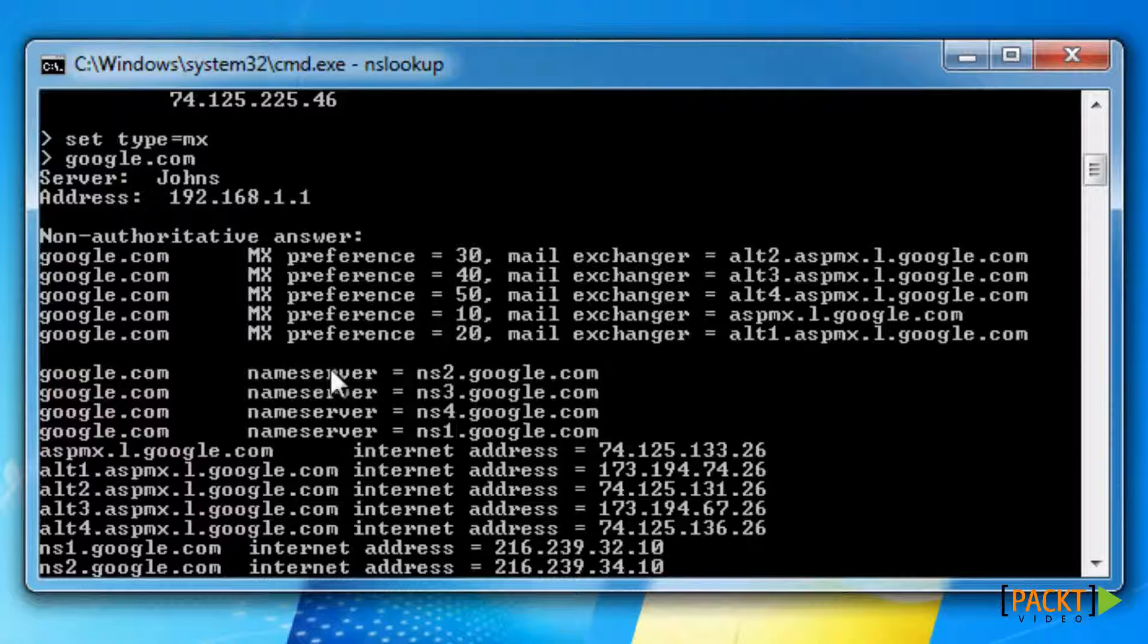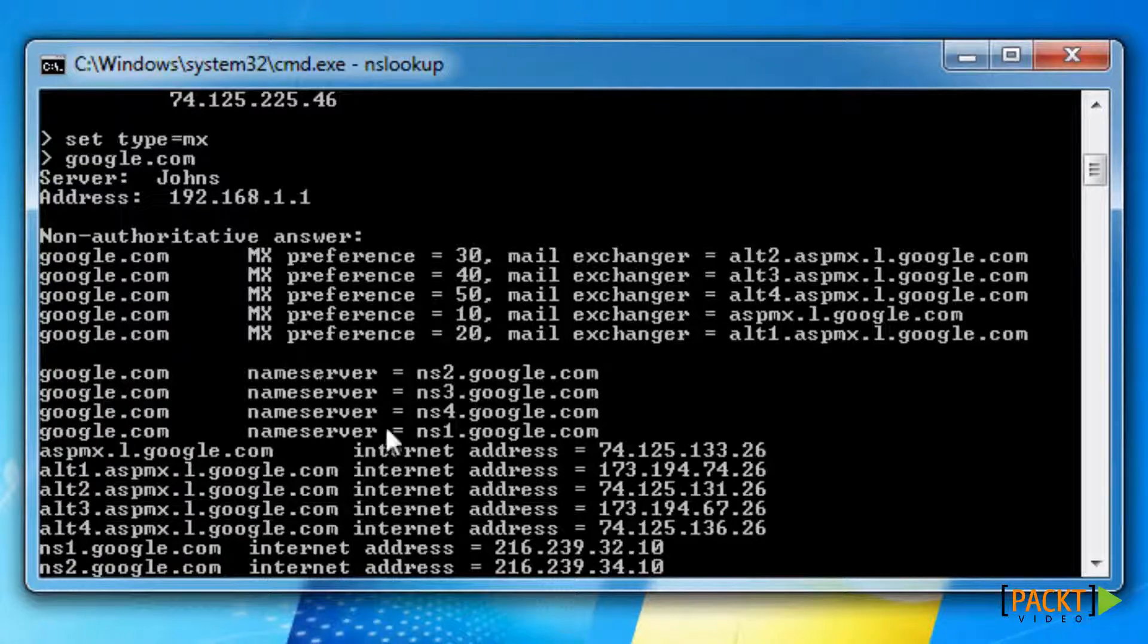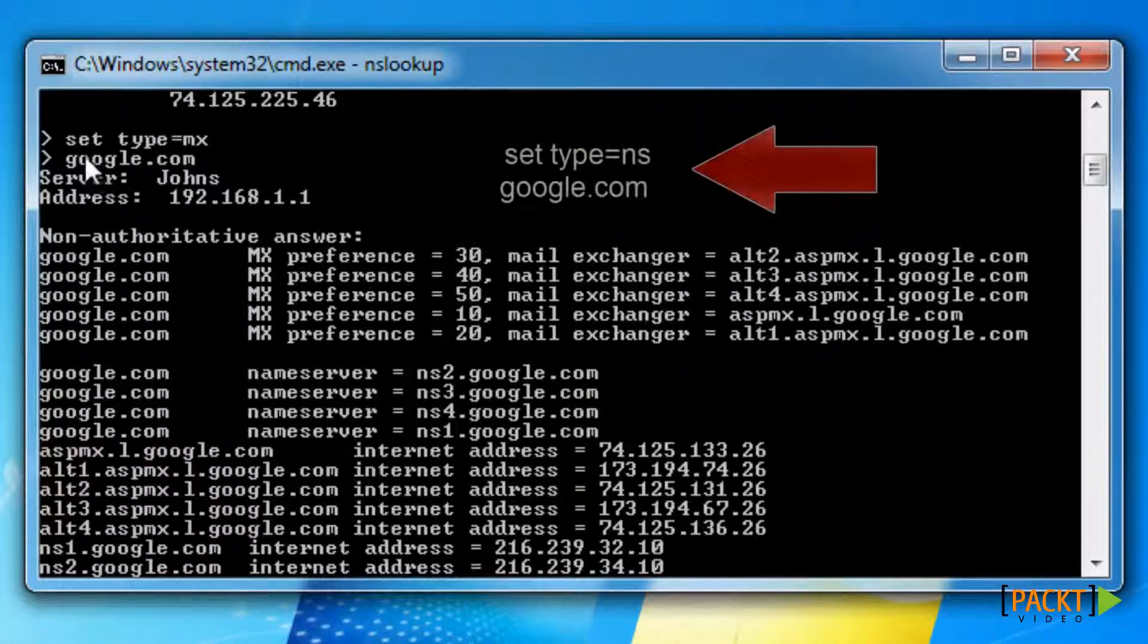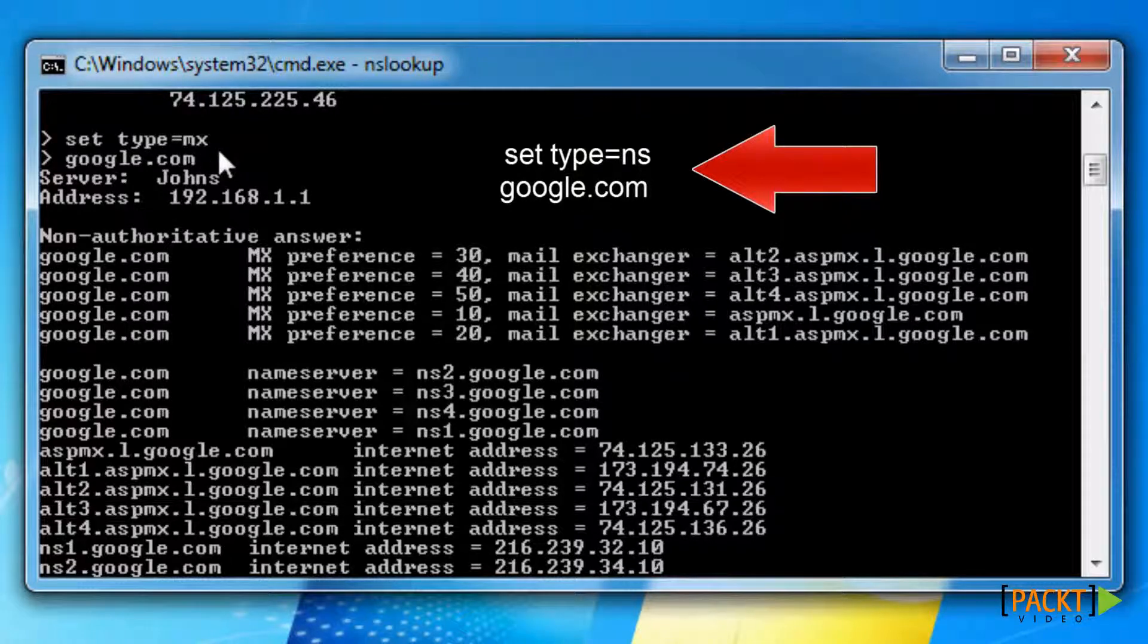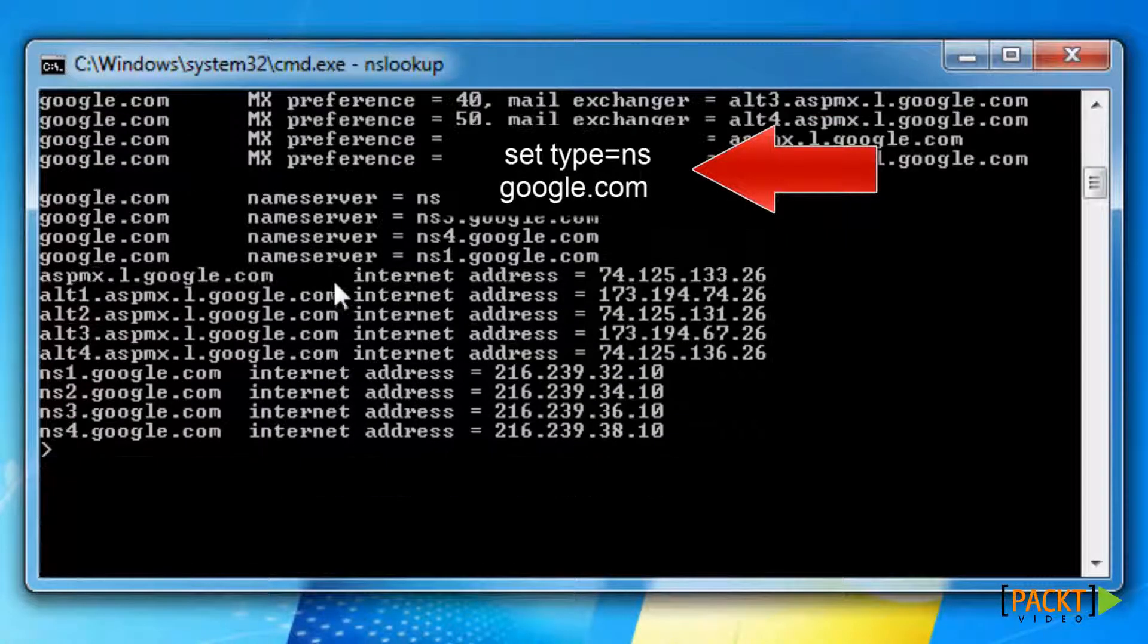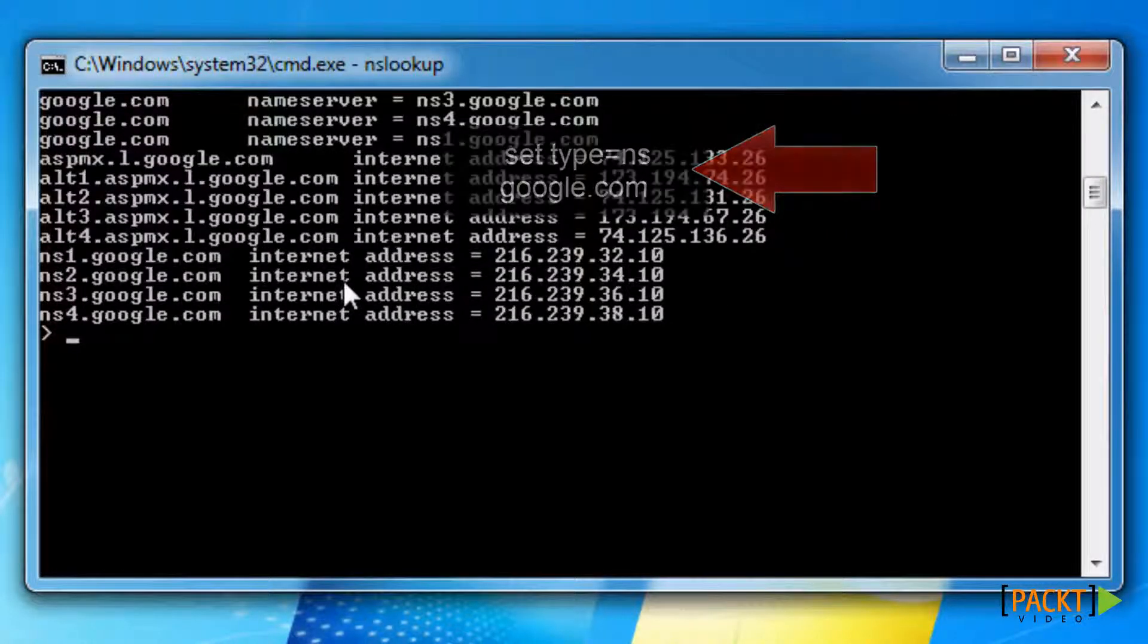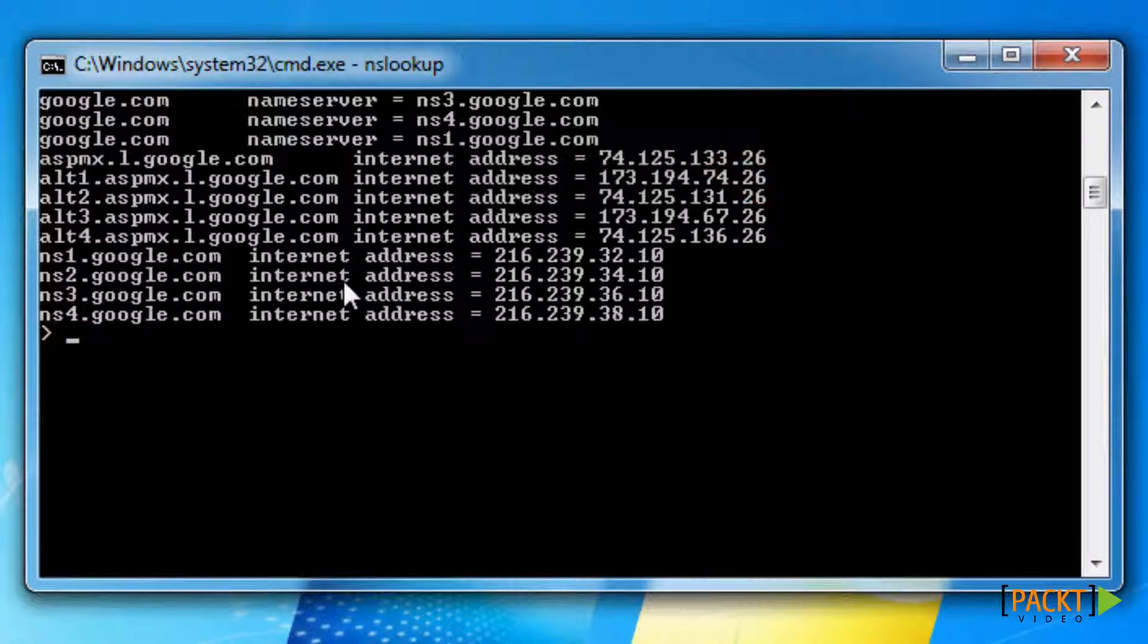But if you were to find just the name servers it will give you a shorter answer. Just type set type equals NS and do the same. Google.com, press Enter. Alright. So let's exit out of NSLOOKUP.